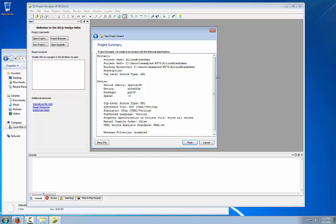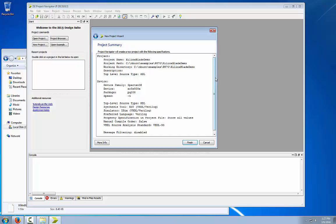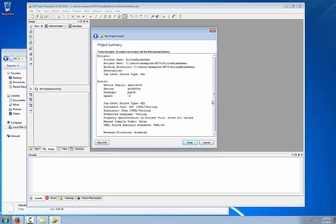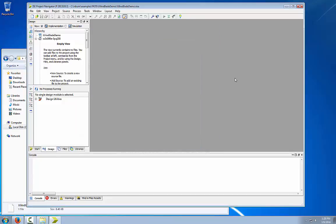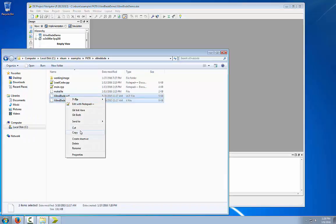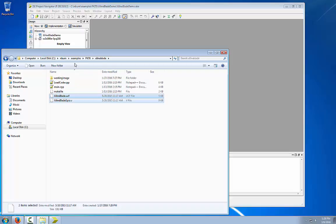It will show your project summary and you just click finish. Now that we have a project, what we need to do is copy the user constraints file and Verilog file into the new ISE project that we just created.